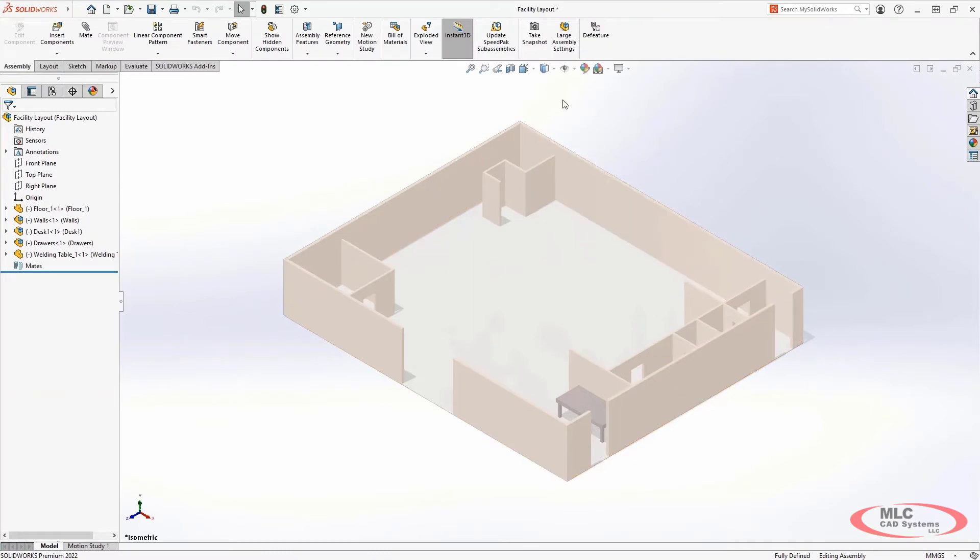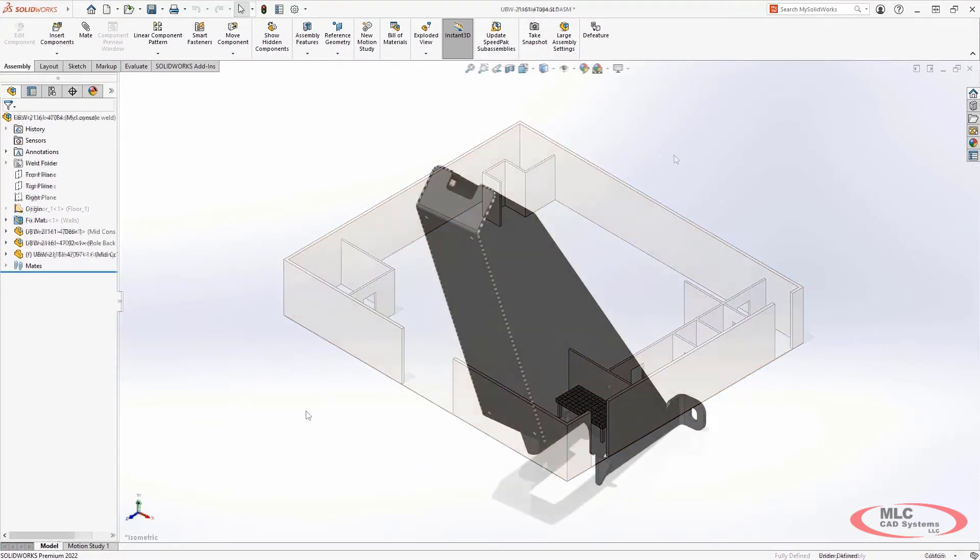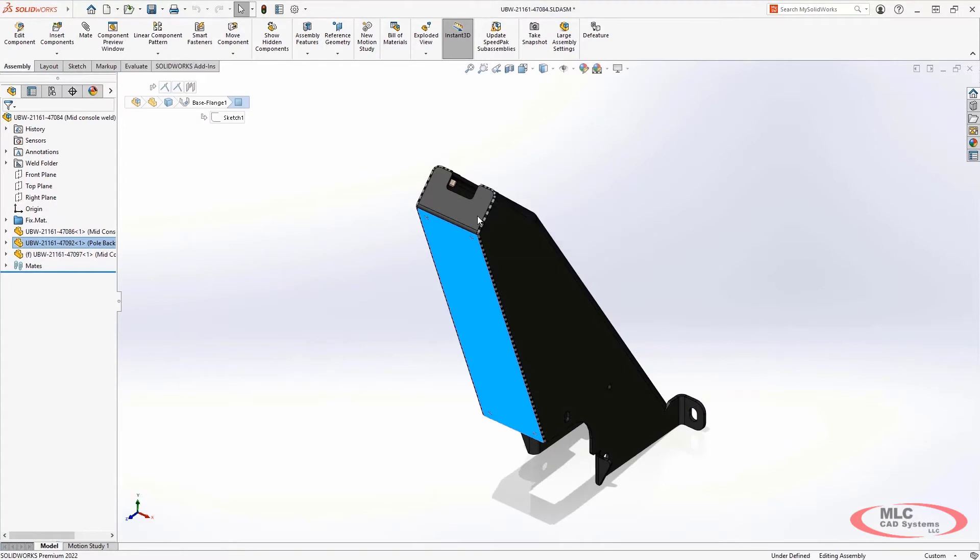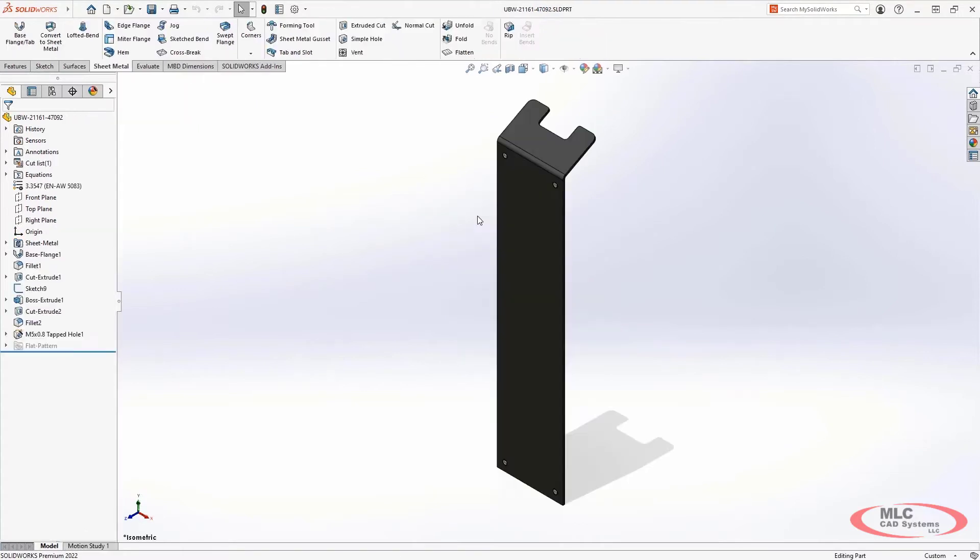Also new for SOLIDWORKS 2022 is the ability to better support the export of DXF and DWG file formats from part files.